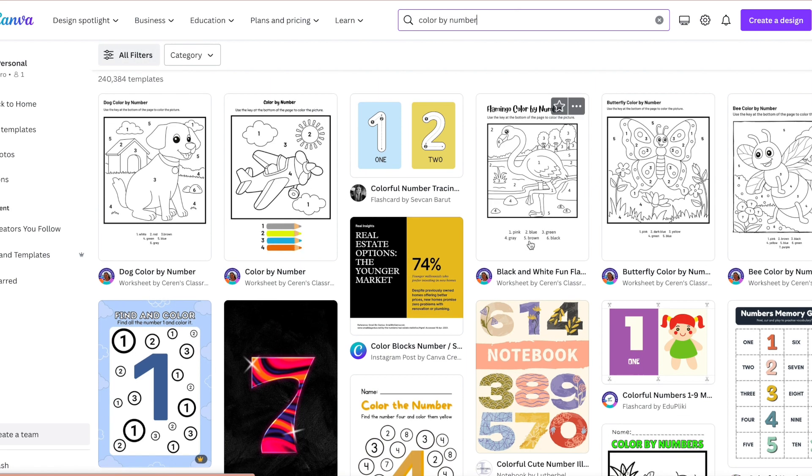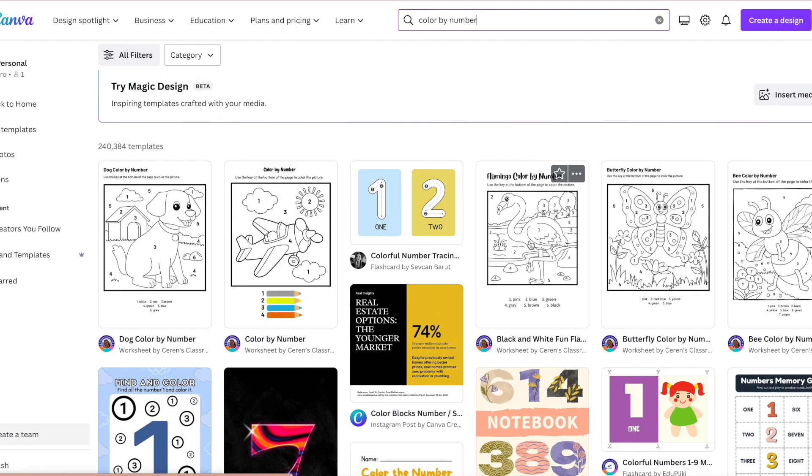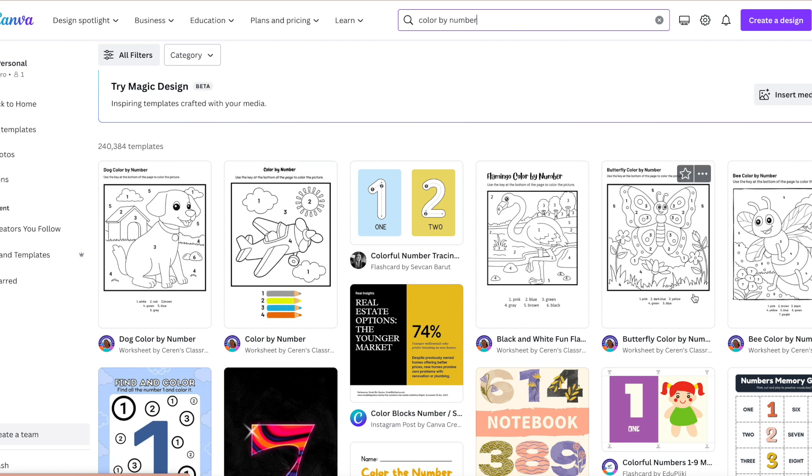All you got to do is go into templates, type on the search bar color by numbers and you will see a numerous amount of different type of color by number sheets.